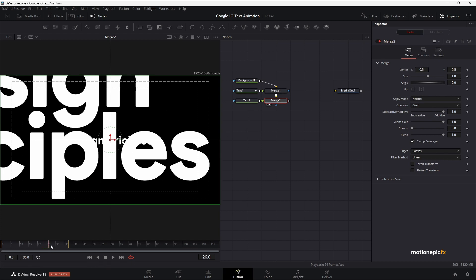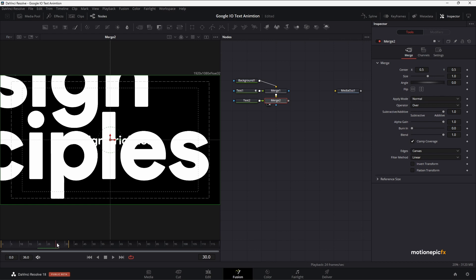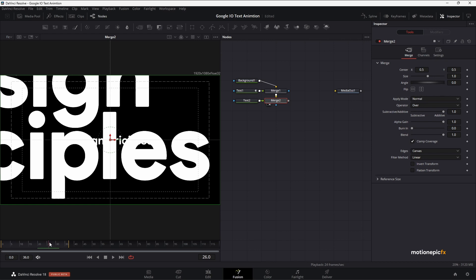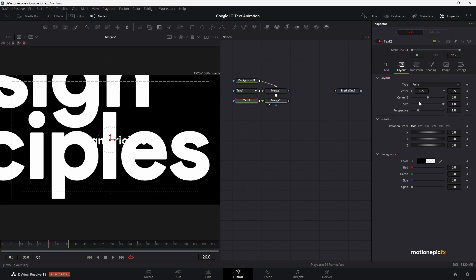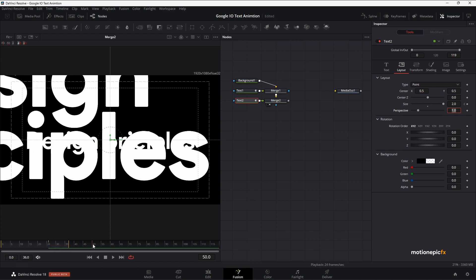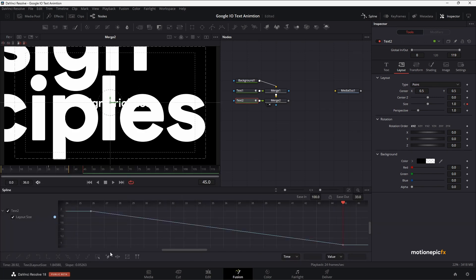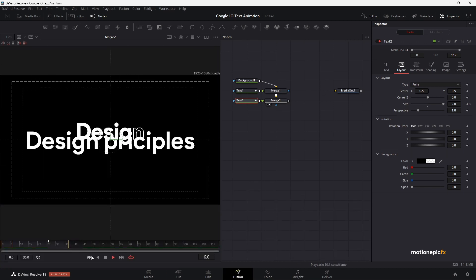We're going to create a simple animation on this text node. Go to frame 26, then go to the Text Tool > Layout and animate the size — create a keyframe there and set the size to 2. Move forward to around frame 45 and set the size back to 1. Go to the Spline, select all keyframes, hit S to smooth, then ease it in to 100. It will zoom out like so.